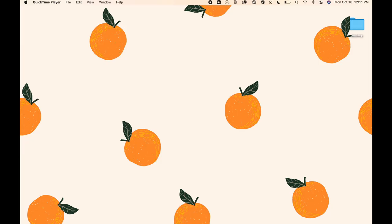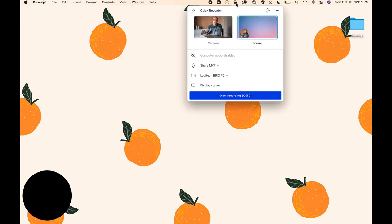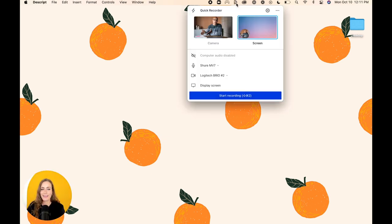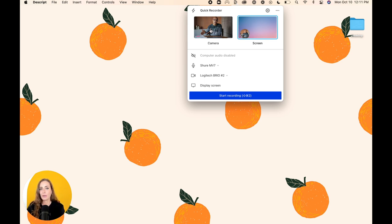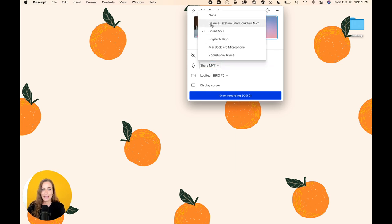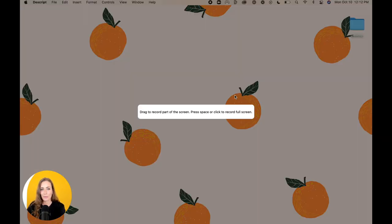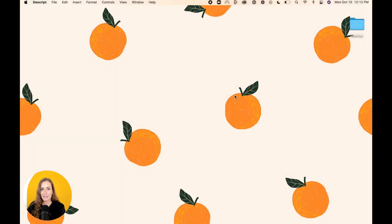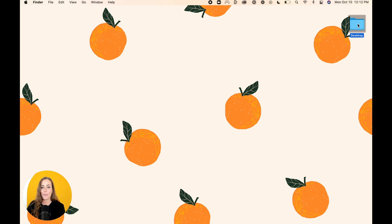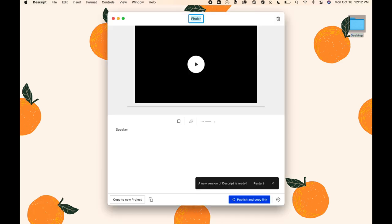So once you download Descript, you're going to see it right up here, it looks like a D. You're going to click on that and as you can see you can record either just you on camera or your screen like I'm doing right now. You're going to come down here and you're just going to choose the microphone that you want to use and the webcam, and then you're going to click start recording. You can just hit the space bar to record your whole screen. Once you are done with your video, you're going to go back and click on the D again.